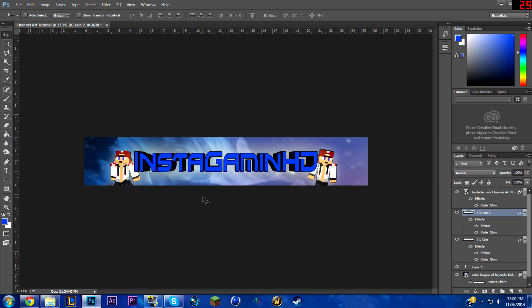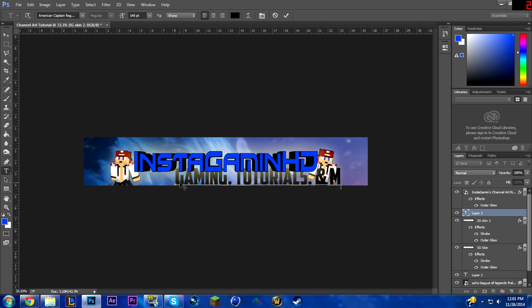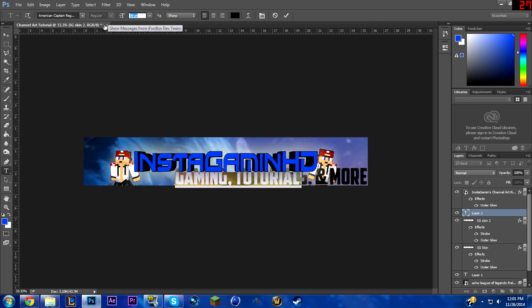Now that we have that, we're just about done, but I'm going to add one more text element down here. Put the size way down and type 'Insta Gaming' — whatever subtitle you want. You don't have to do this, but I'll show you another effect. I'll type 'tutorials and more!'